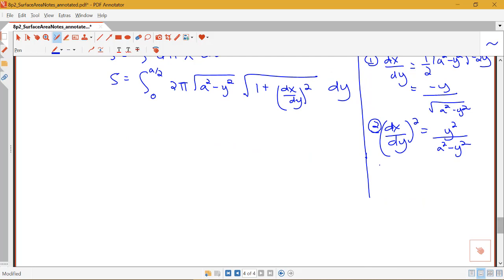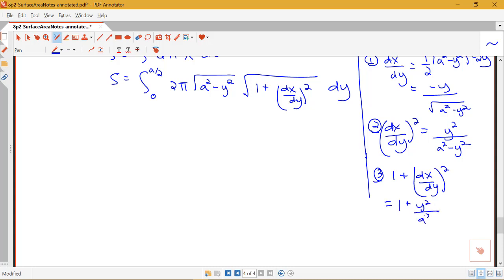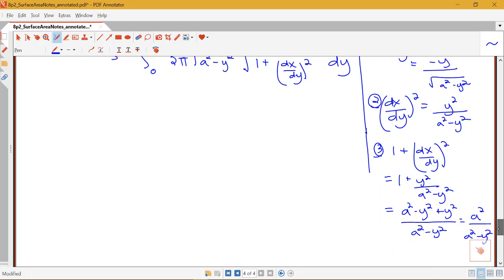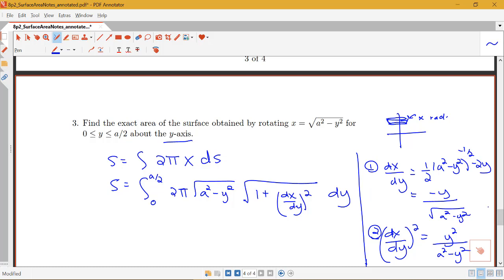For 1 plus the derivative squared, we get a common denominator: 1 plus y² over (a² − y²). Writing 1 as (a² − y²) over (a² − y²), we get (a² − y² + y²) all over (a² − y²). Notice the negative y² and positive y² cancel, leaving a² over (a² − y²). So 1 plus (dx/dy)² equals a² over (a² − y²), and we insert that into our formula.